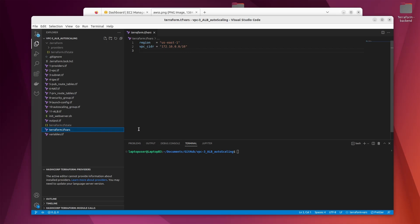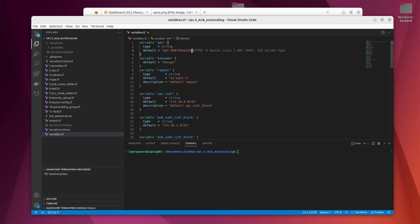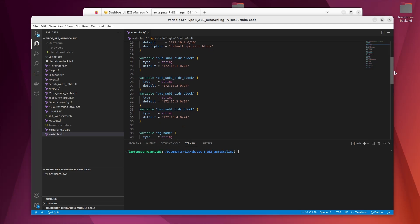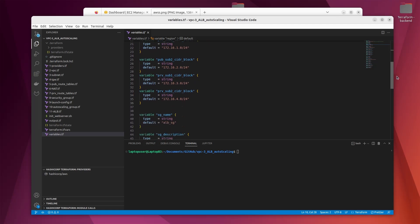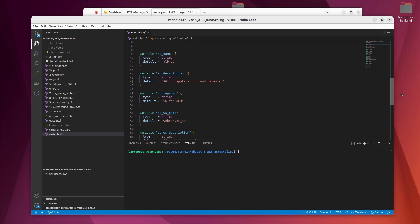We need to define the region in which we will be working — I do that in the terraform.tfvars file. At the end we define all our variables in the variables.tf file, where we have the key pair, the Amazon Machine Image, and the different subnet addresses defined in these resources.